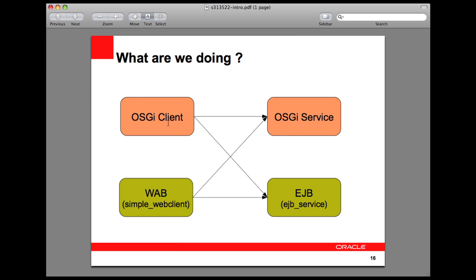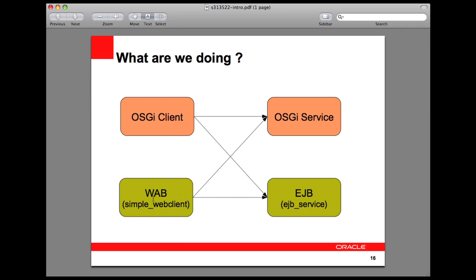Then we will replace the OSGi client with a web application bundle and show you how this hybrid application, which is a web application and OSGi bundle, can easily invoke an OSGi service. Then we will replace the OSGi service with an EJB-based endpoint and show you how an OSGi client can invoke this EJB service. Thus we will show how the traditional Java EE technologies can easily interoperate with OSGi bundles, and the web application bundle will be able to invoke the EJB service.